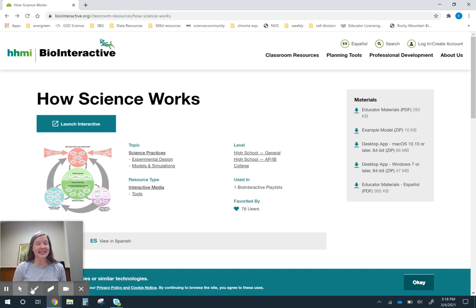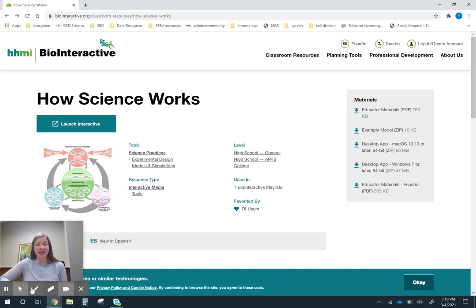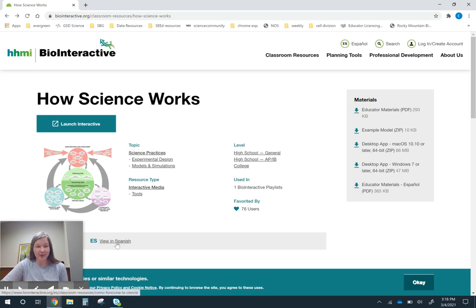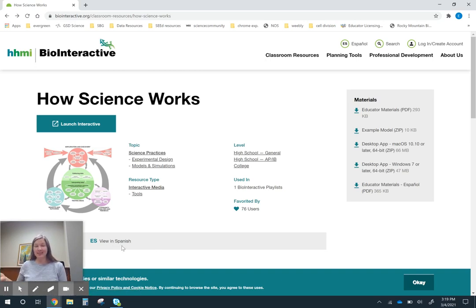The tool is the How Science Works tool from HHMI. It's available in English and in Spanish. If you click on this button, it will open up in Spanish.